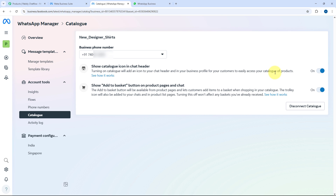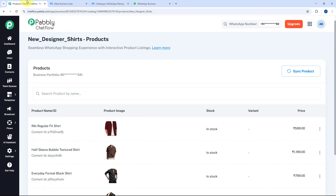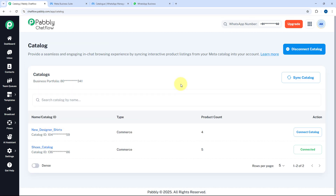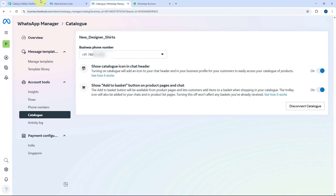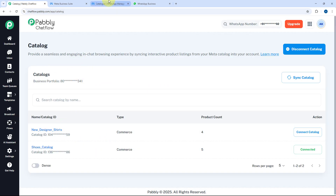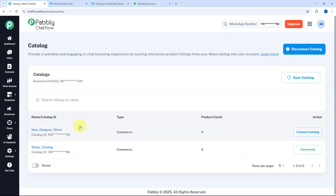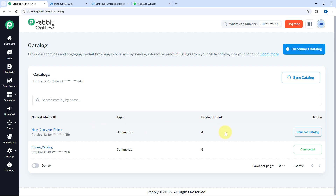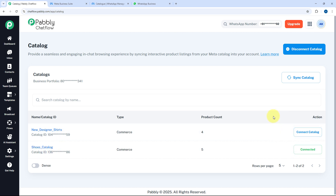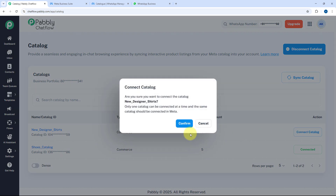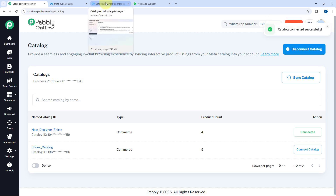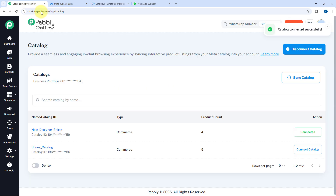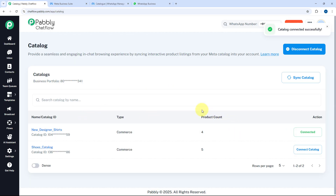After connecting your catalog in WhatsApp Manager — adding all the items and products — go back to your Pabbly Chatflow account and the Catalog section. The catalog connected in WhatsApp Manager also needs to be selected in Pabbly Chatflow. Click the Connect Catalog button in front of New Designer Shirts to ensure you are using the same catalog in both places. Only products from this catalog can be sent to users on WhatsApp.